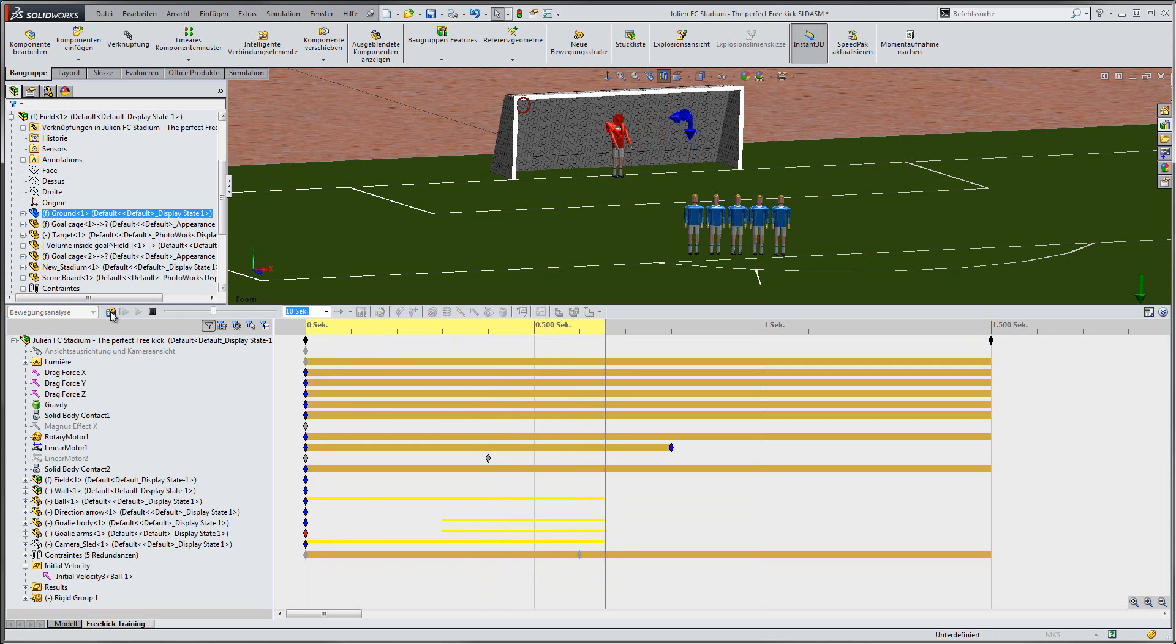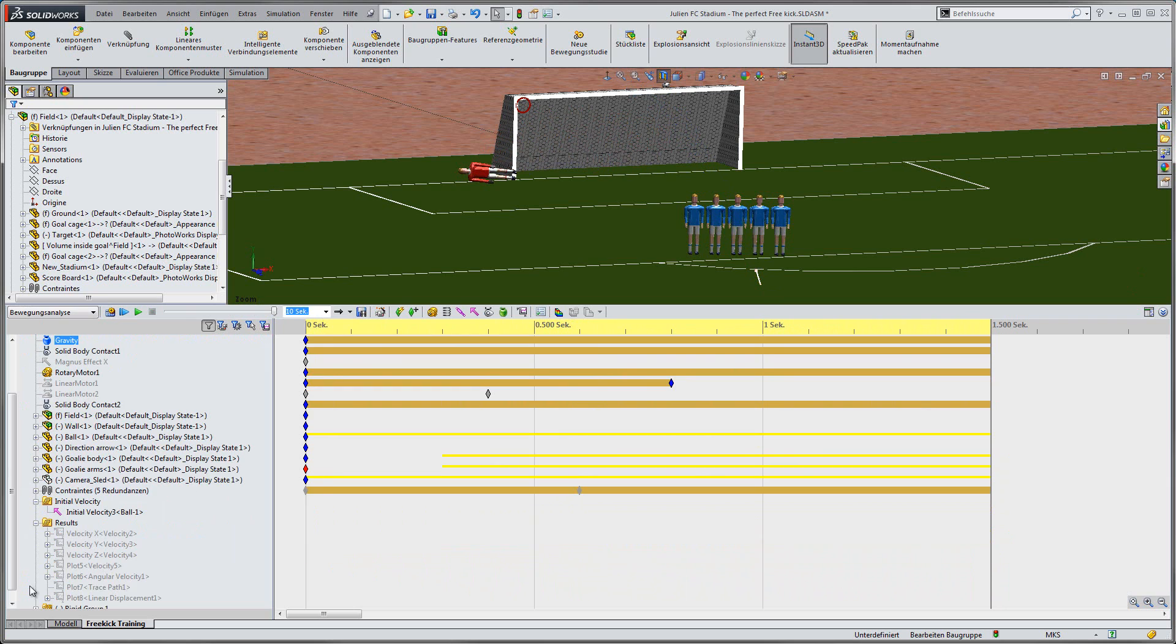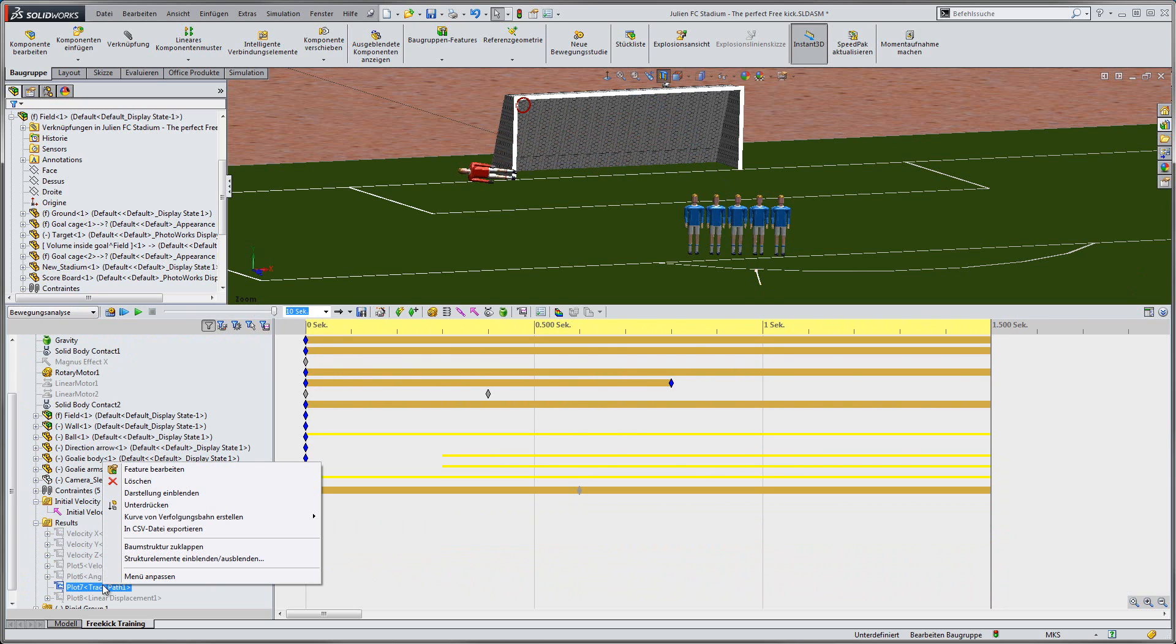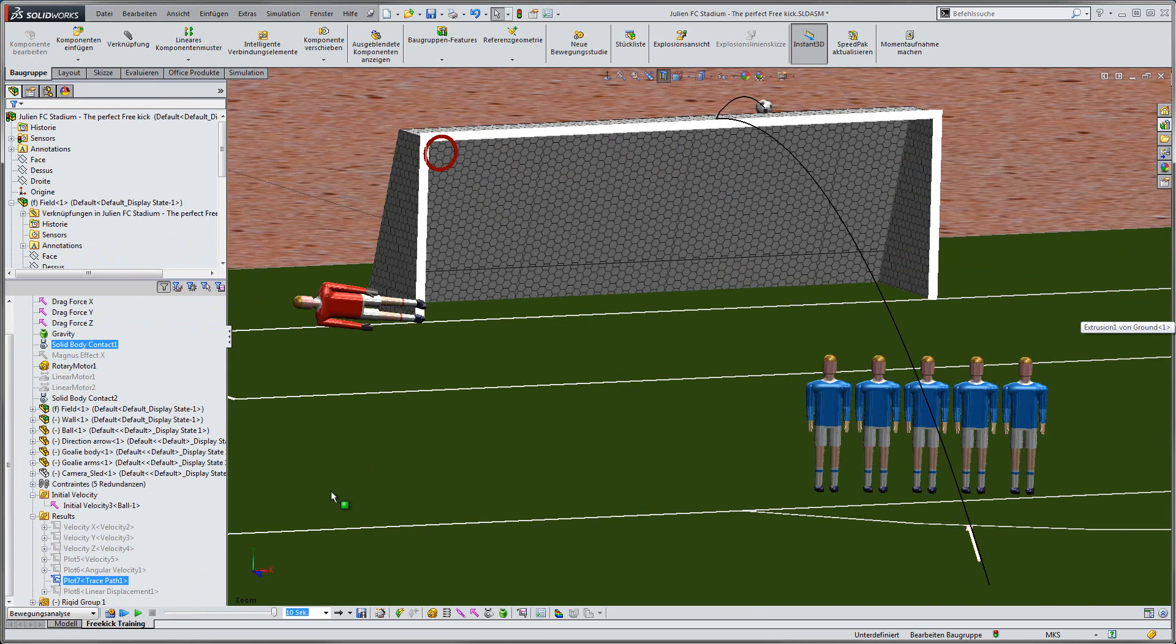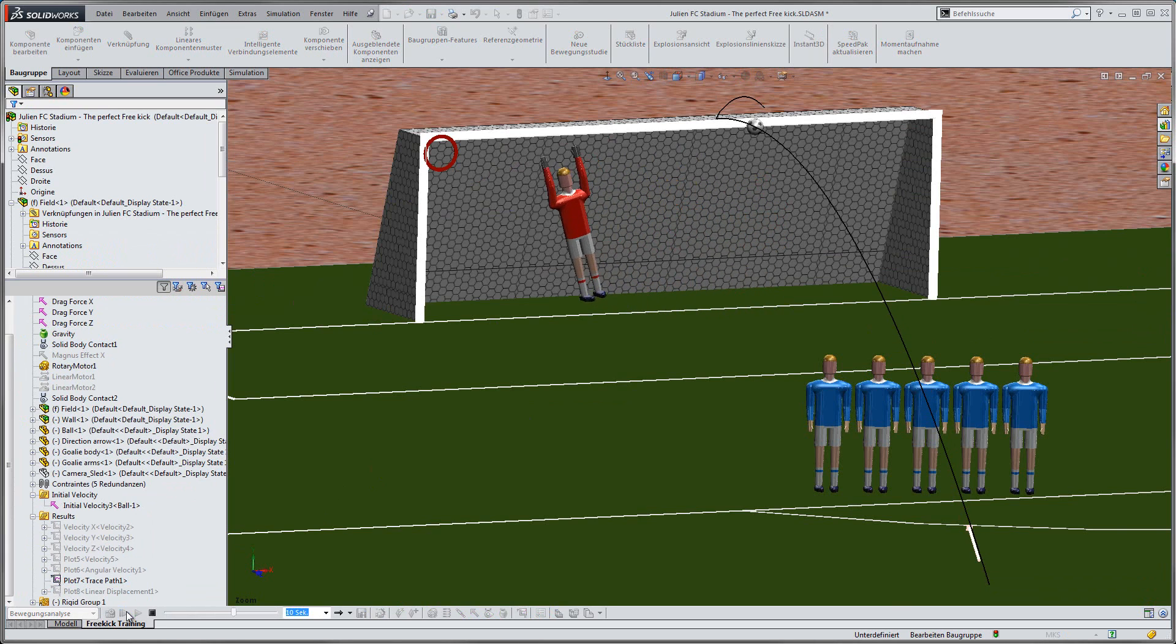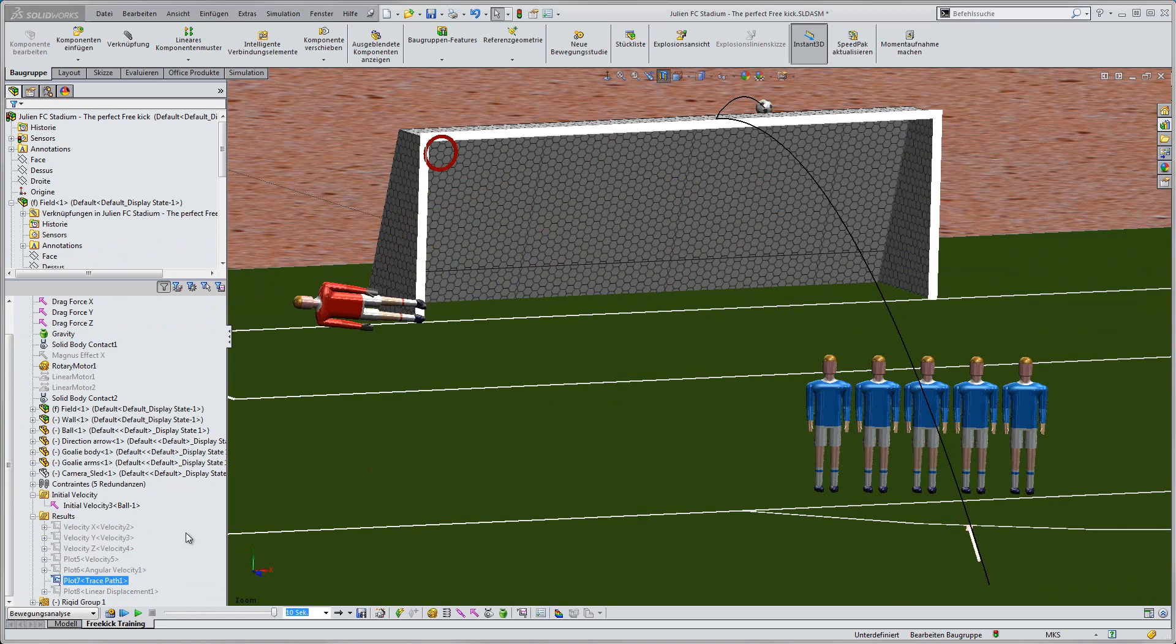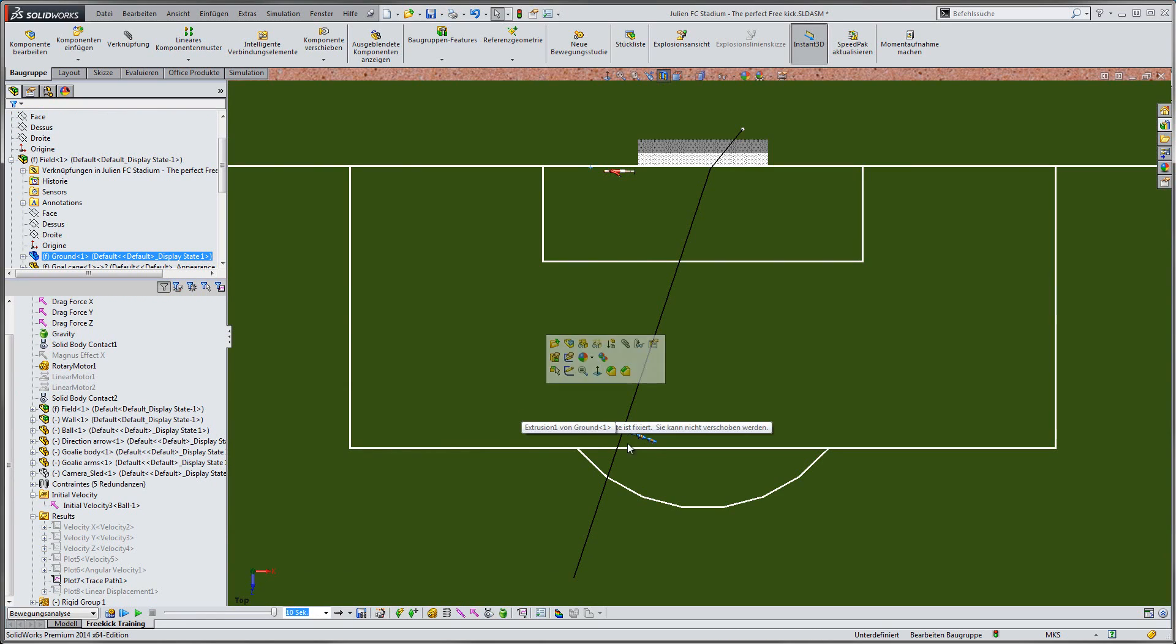For a better visualization, I can activate the flight path of the ball to have it drawn on the screen as a line. I am going to suppress the study details to have a better view of the free kick and how the ball hits the crossbar. From the top, we see that the flight path of the ball is a straight line.